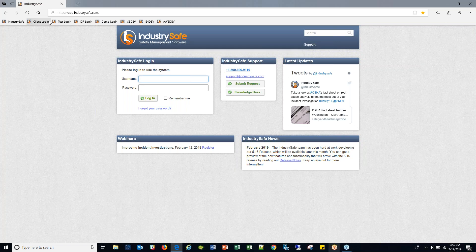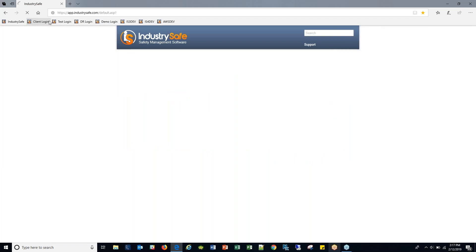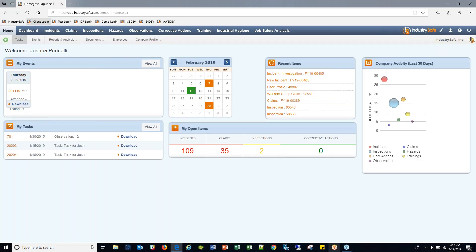You can sign up for a demo account even if you're an existing IndustrySafe client and not currently using our incidents module. I'm going to go ahead and log in with my demo account. Upon logging in you're taken to the home module. This webinar is focused on incident investigations, so while I'd love to walk through all the components across the top — home, dashboards, etc. — I'm going to spend most of my time in the incidents module, then segue into the dashboard component as we wrap up.